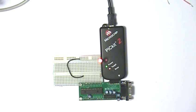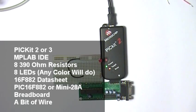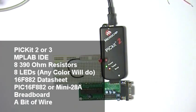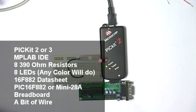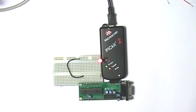For this episode, you'll need a PIC kit 2 or 3, MPLAB IDE, 8 390 ohm resistors, 8 LEDs, color isn't important so use whatever you have on hand, the data sheet for the PIC16F882 which can be downloaded from Microchip.com, a PIC16F882 or a Neolock Mini-28A which can be purchased from Neolock.com, a breadboard, and a bit of wire.